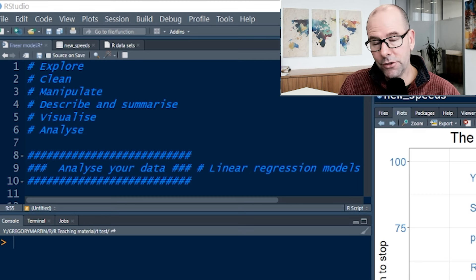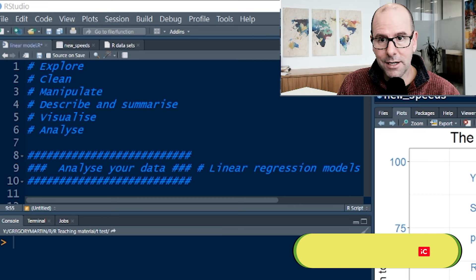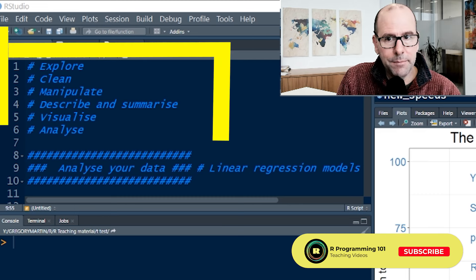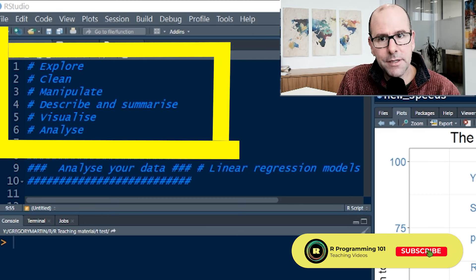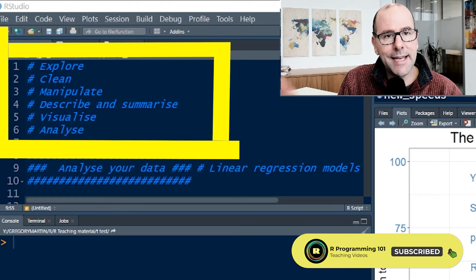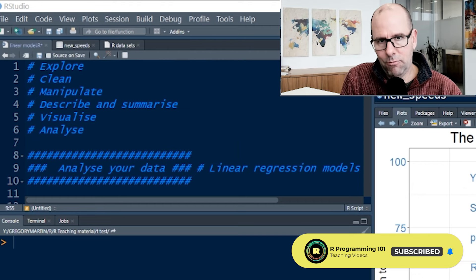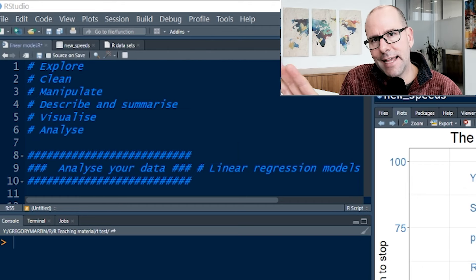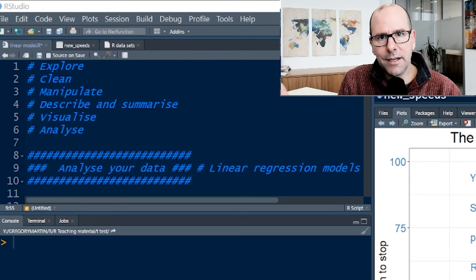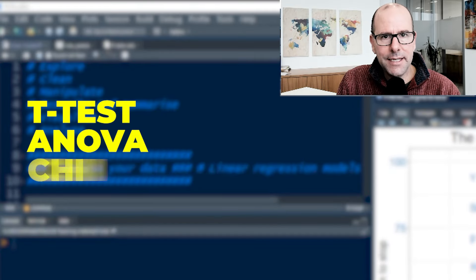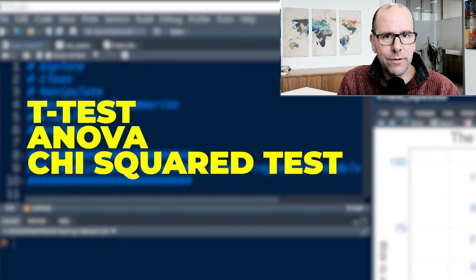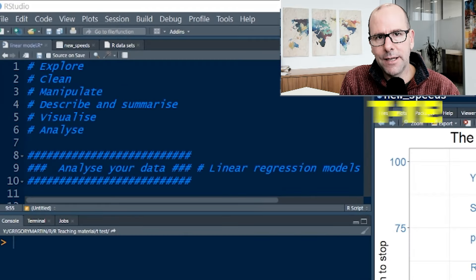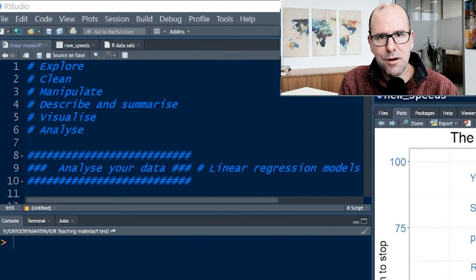This forms part of a series and you can watch the playlist. We've started off with explore, clean, manipulate, describe, summarize, visualize, and analyze. We're in the middle of analyze now. In analyze, we've done the T-test, we've done ANOVA, we've done chi-squared test. Now we're going to look at linear modeling.